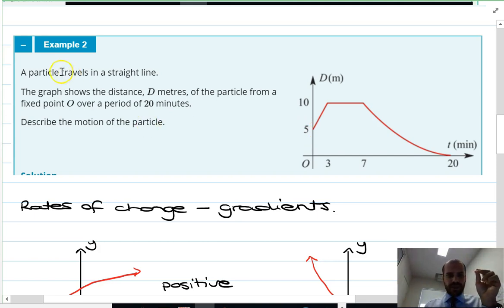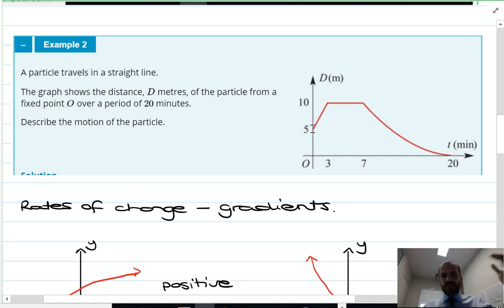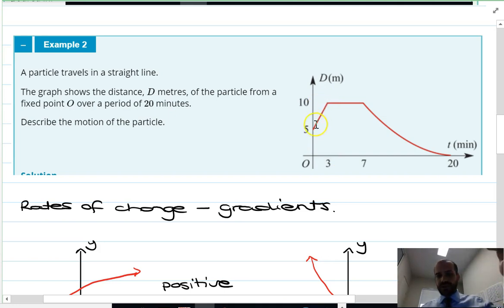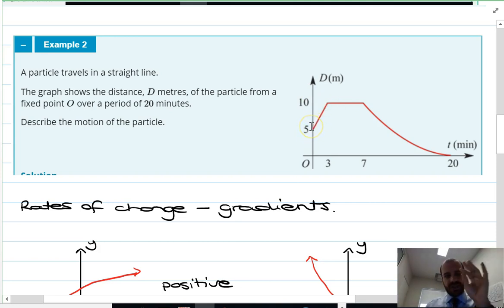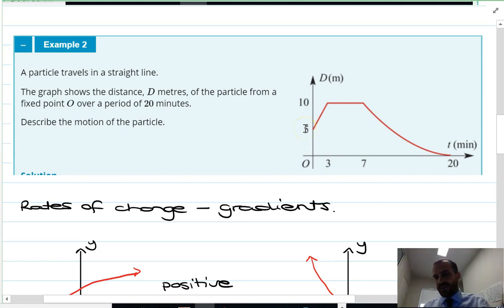Moving on to this graph — a particle is traveling in a straight line and the graph shows the distance of the particle from a fixed point over 20 minutes. At time zero it's five meters from the fixed point, and over the next three minutes it gets to 10 meters away at a constant rate. Using rise over run, that's five over three, which is about 1.6 meters per minute.